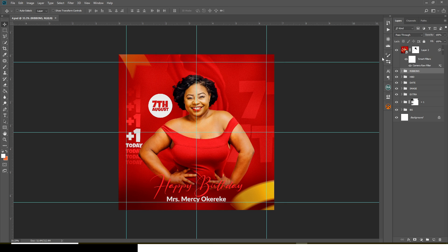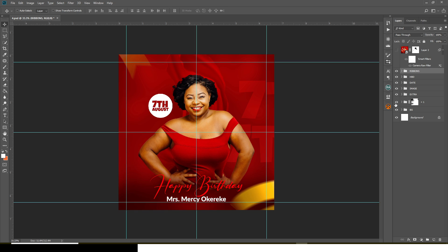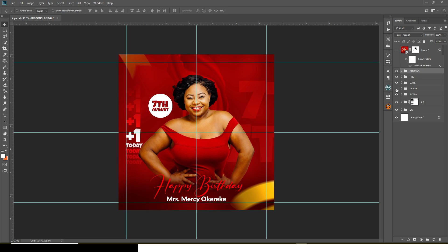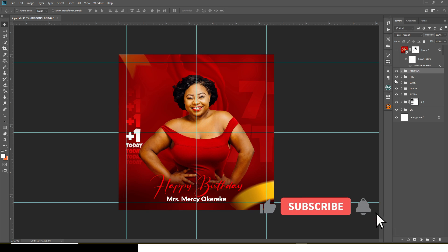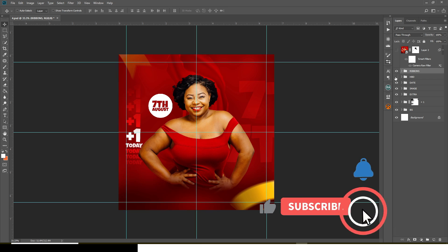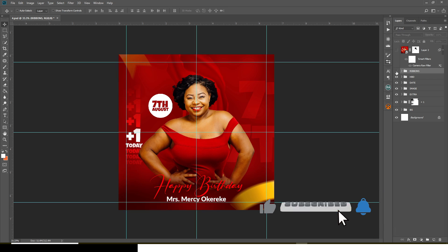Let's continue. Press 'I'm muted' and then just work on every single one of them — the background, the numbers, the extras, the image, the date, the HBD, and then the ribbons.